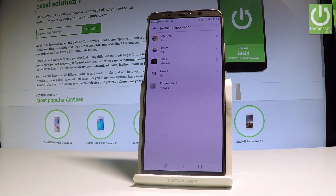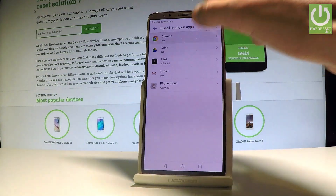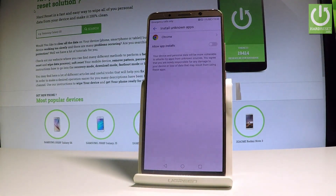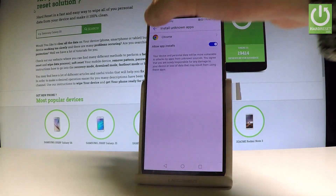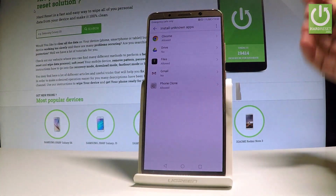You can choose, for example, Chrome, and enable unknown sources from Chrome. Let's allow app installation right here.